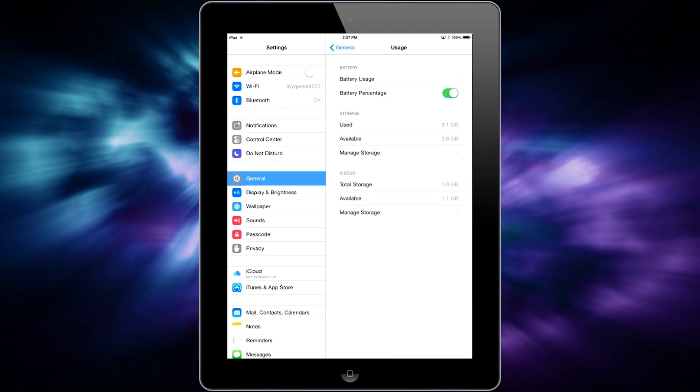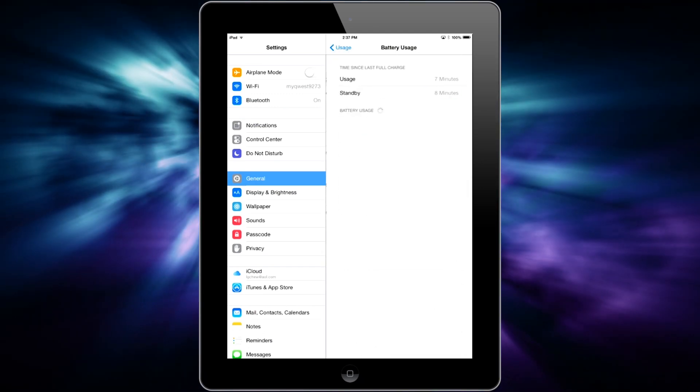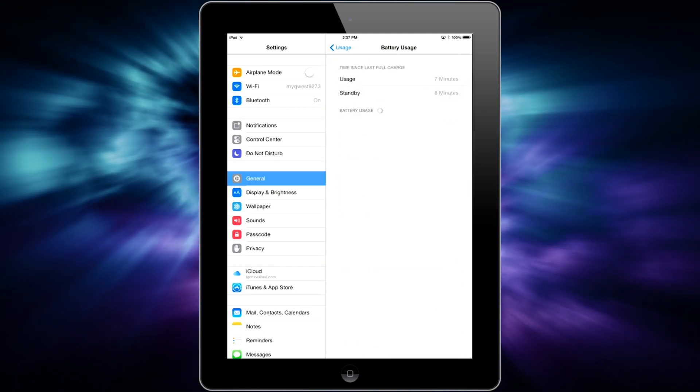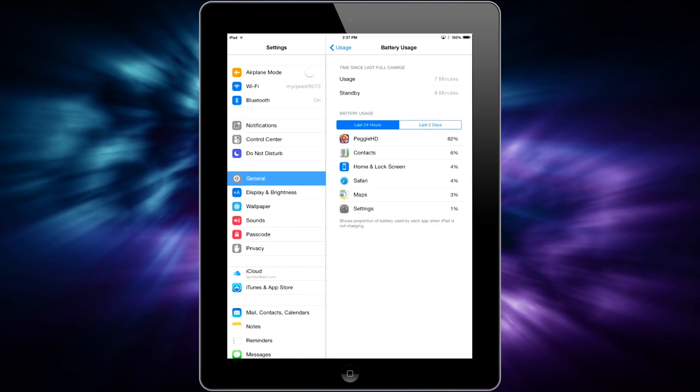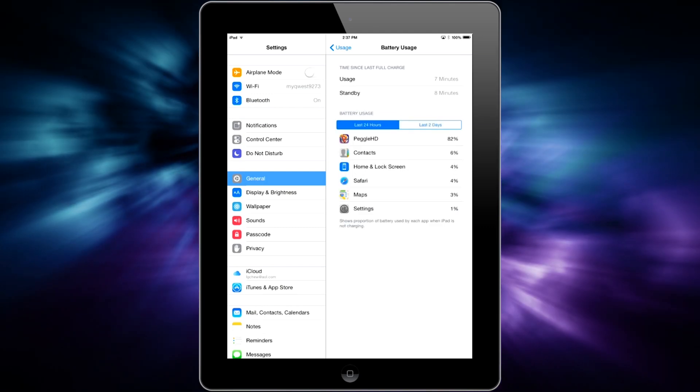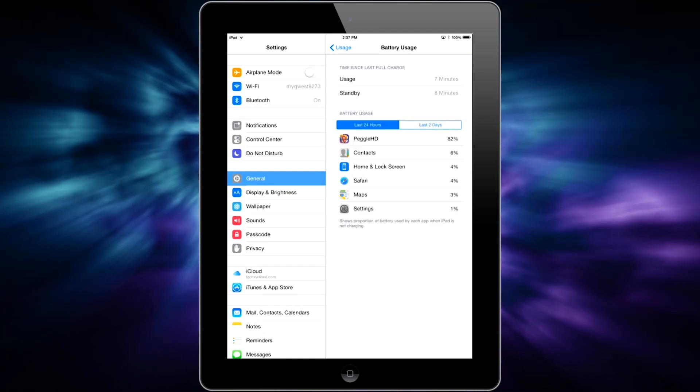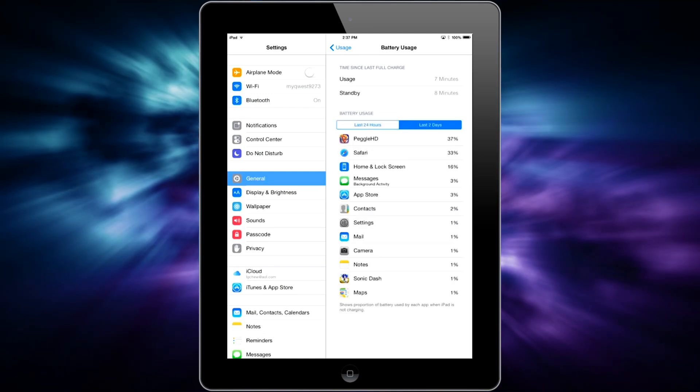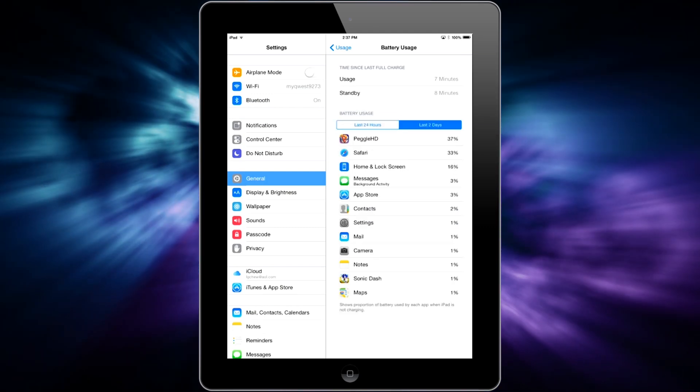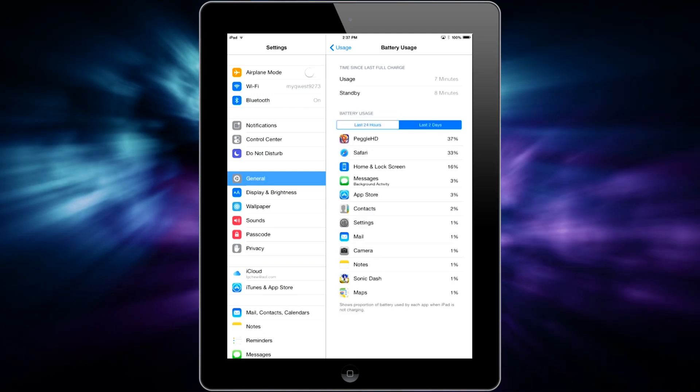Once you're in the Usage page, go ahead and tap on Battery Usage, and it's going to load a list of the apps that you used and which apps are consuming the most battery.